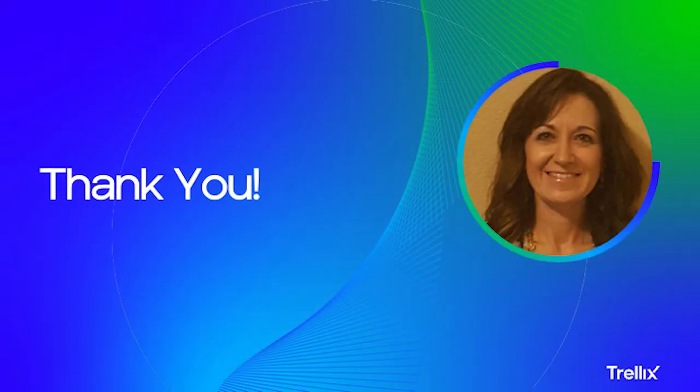And that's how you assign a policy in EPO. Thanks for watching. Stay tuned for more product insights from Trellix.